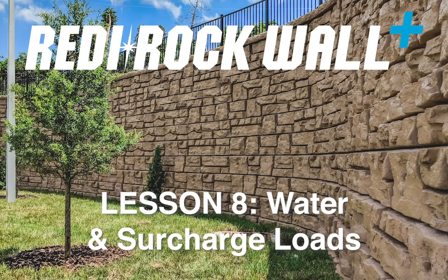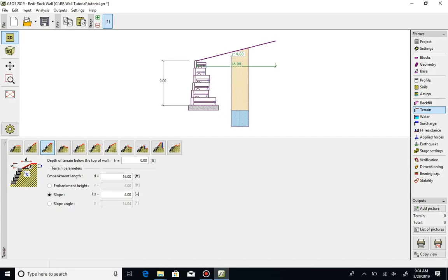Water and Surcharge Loads. ReadyRock Wall allows users to accurately model various forces acting on a wall, including those due to water, surcharge loading, or other applied forces.